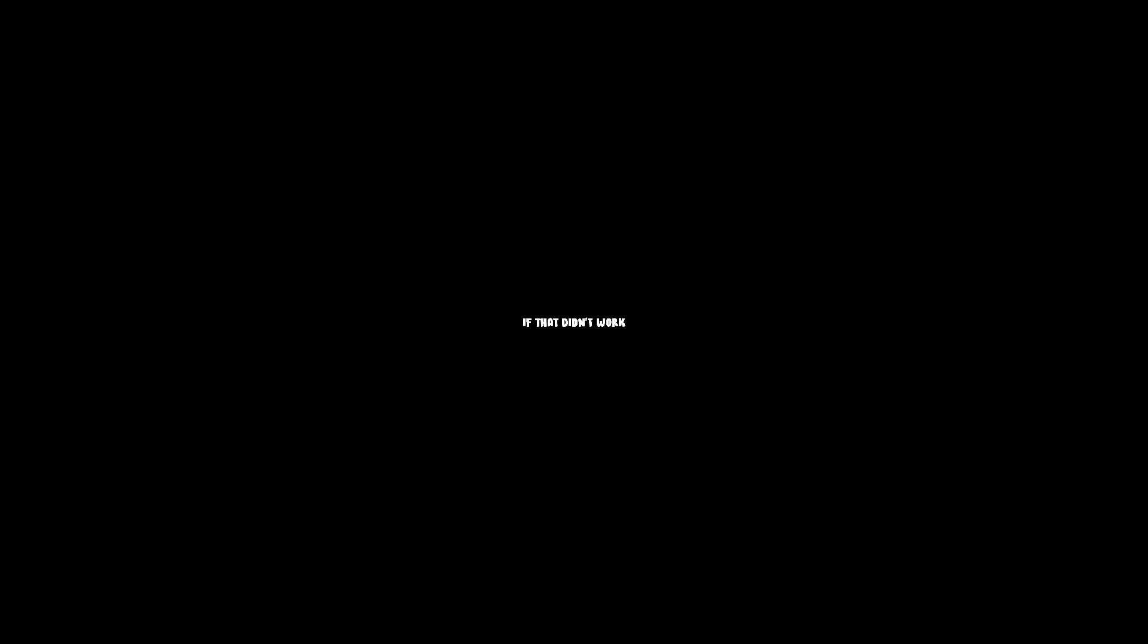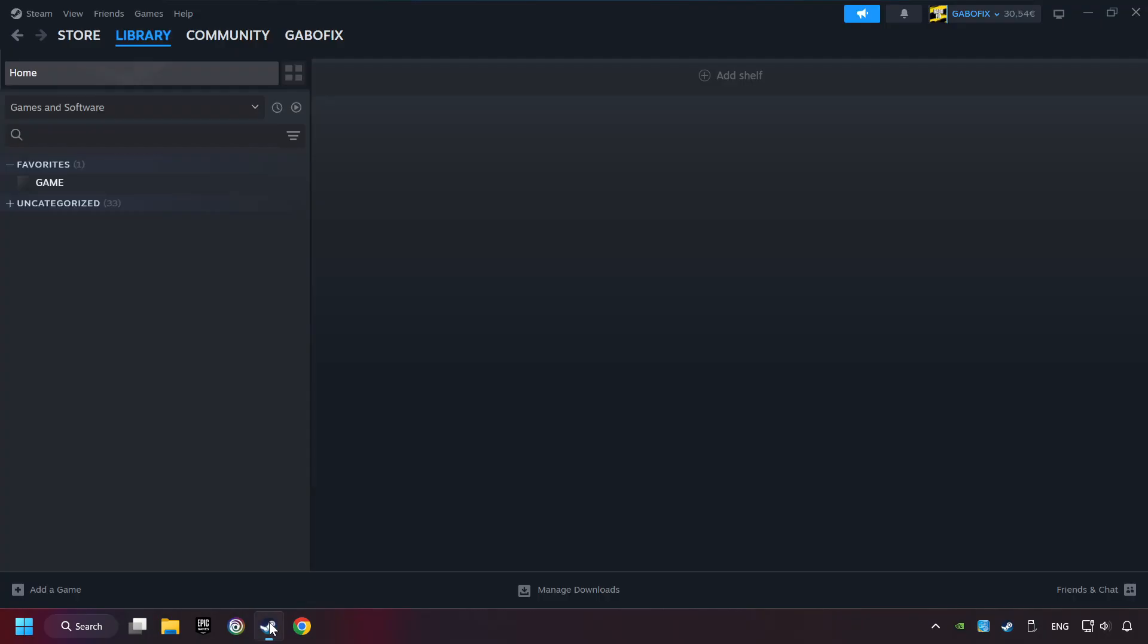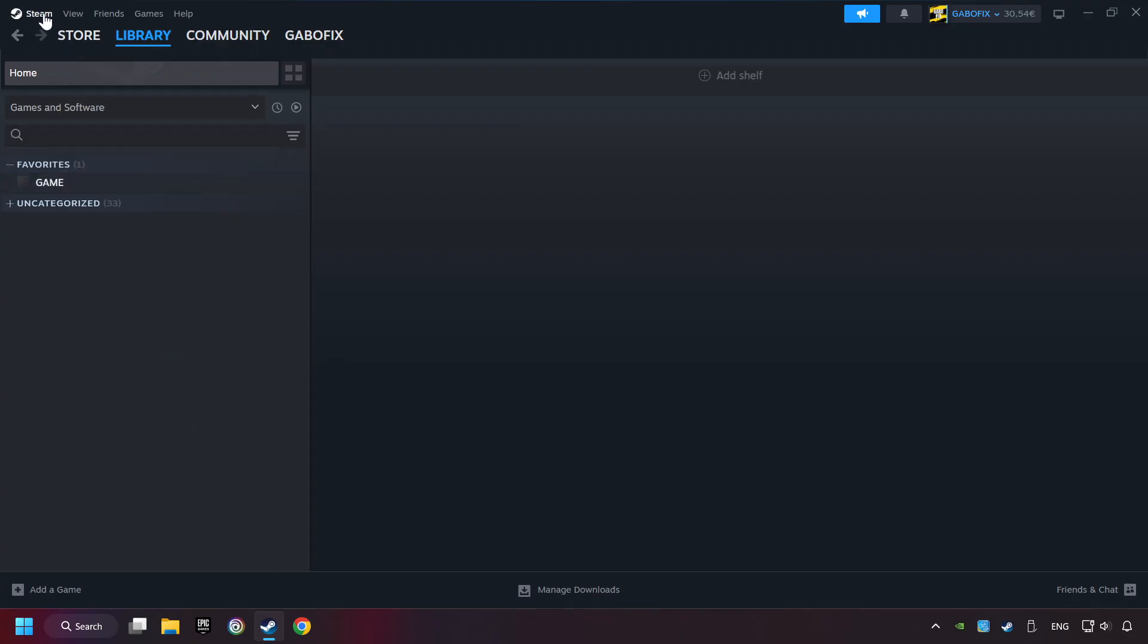If that didn't work, start up Steam. Click on Steam Title, and then on Settings.